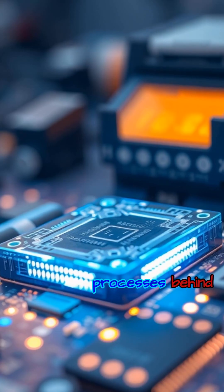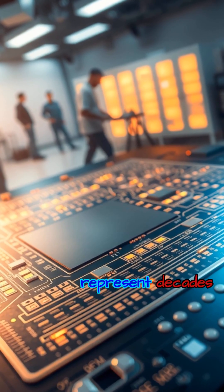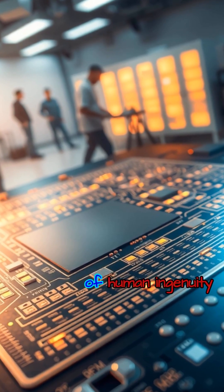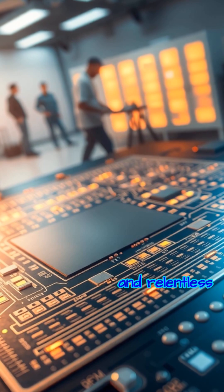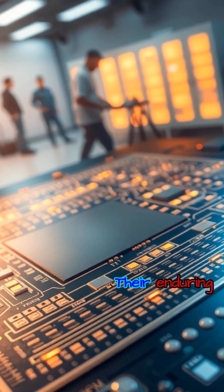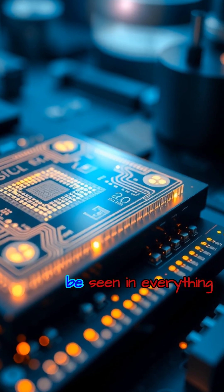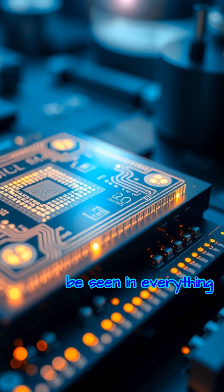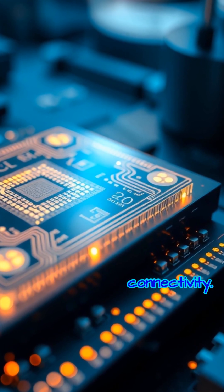The intricate processes behind each chip represent decades of human ingenuity and relentless pursuit of progress. Their enduring impact can be seen in everything from medical breakthroughs to global connectivity.